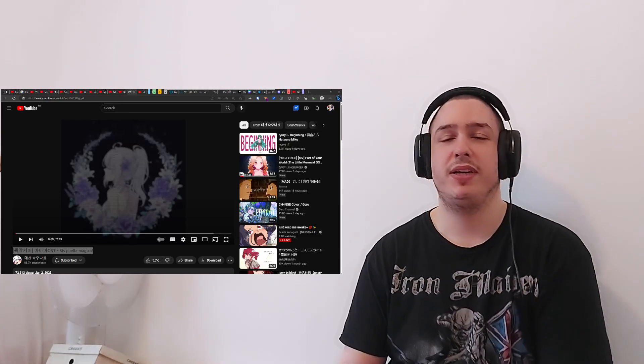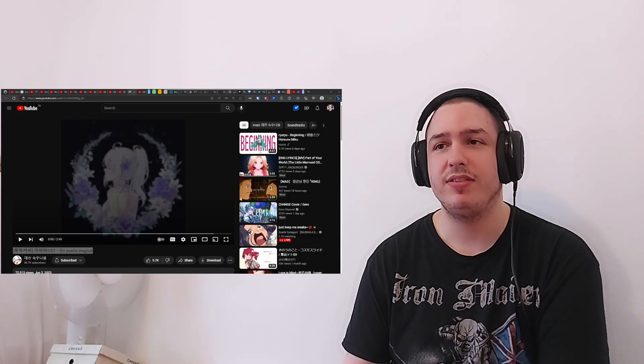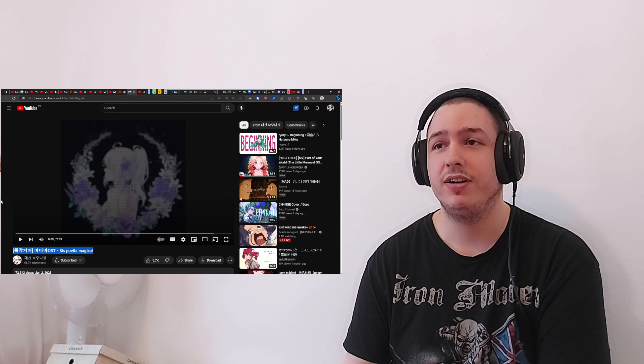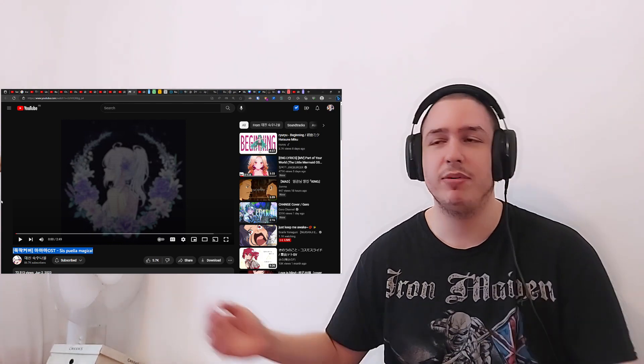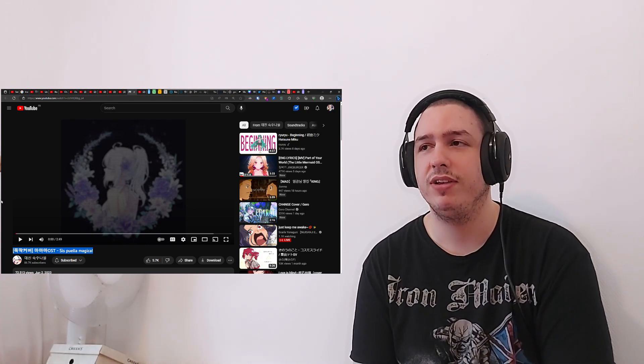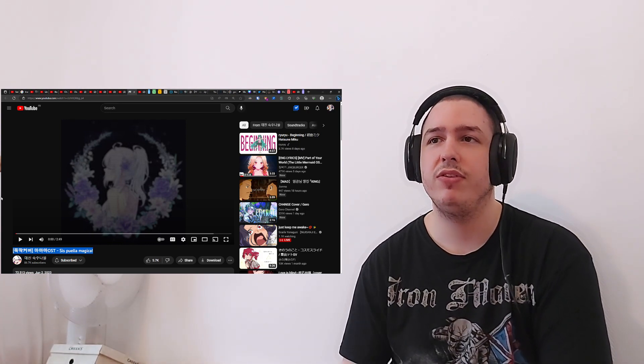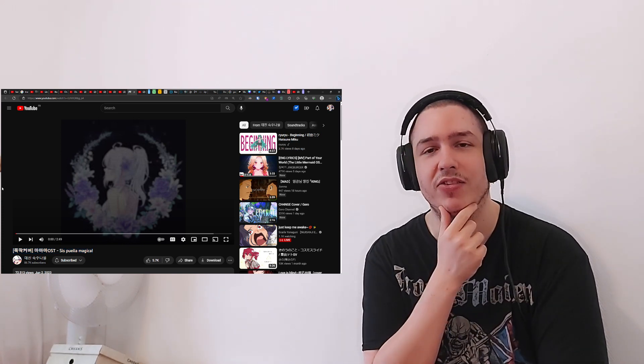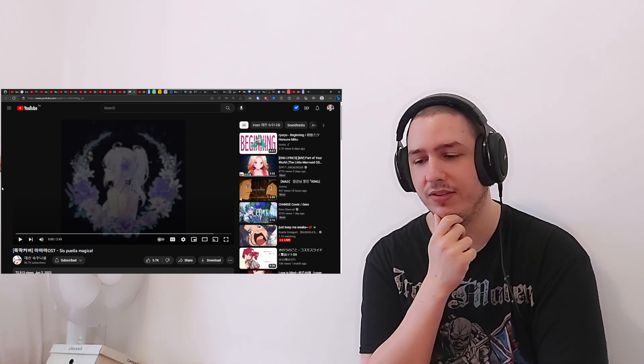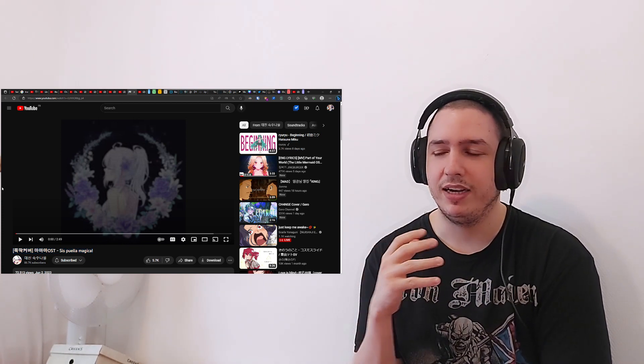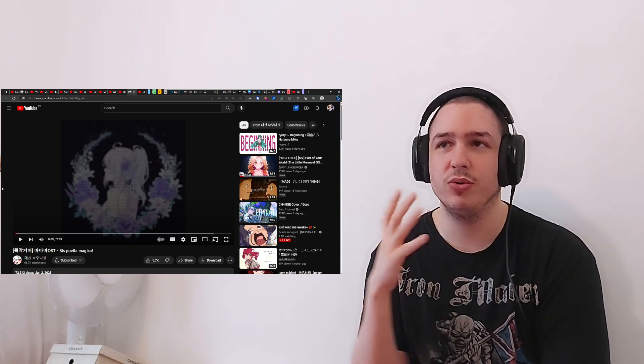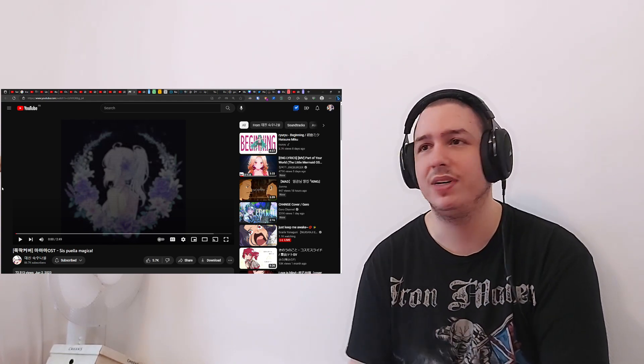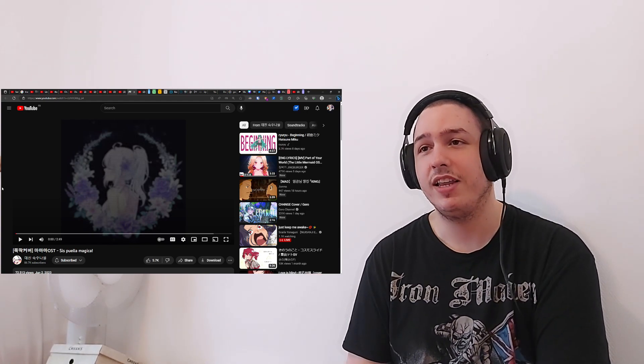Hello and welcome to my reaction to an Aine video. This is a cover of Sis Puella Magica from Madoka Magica, which is interesting because from what I remember this song is not in Japanese or anything. It's kind of like a Latin or operatic vocal style song, but this should be interesting.